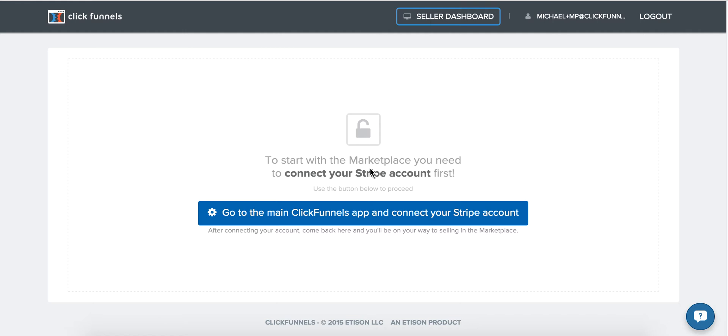Now if this is the first time you're signing into the marketplace and you do not have a Stripe account connected to your ClickFunnels account, you will see a screen just like this one. Simply click this blue button here and you'll be brought back to your account settings to connect your Stripe account.